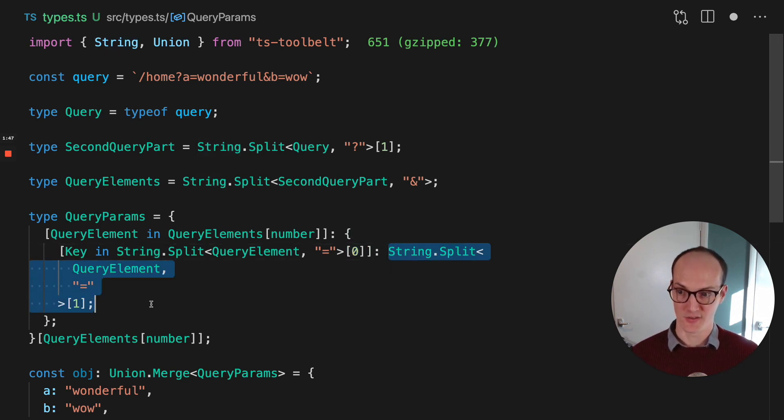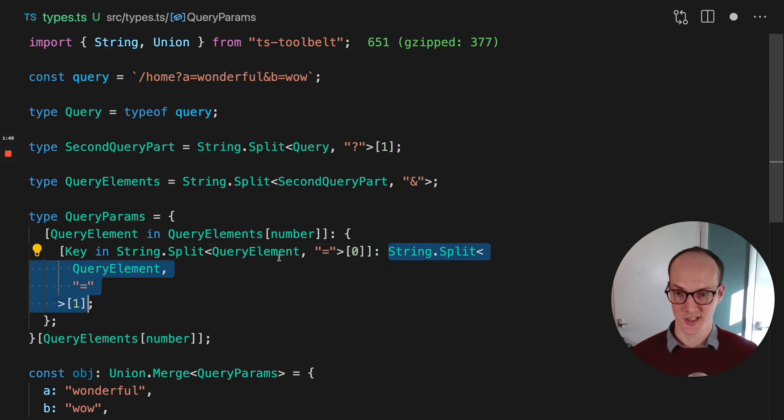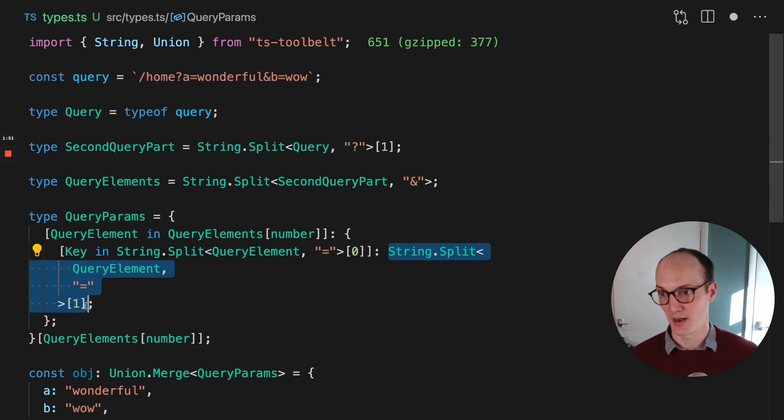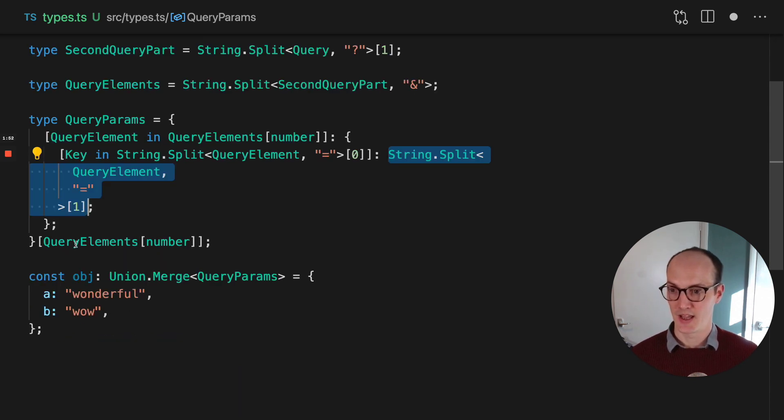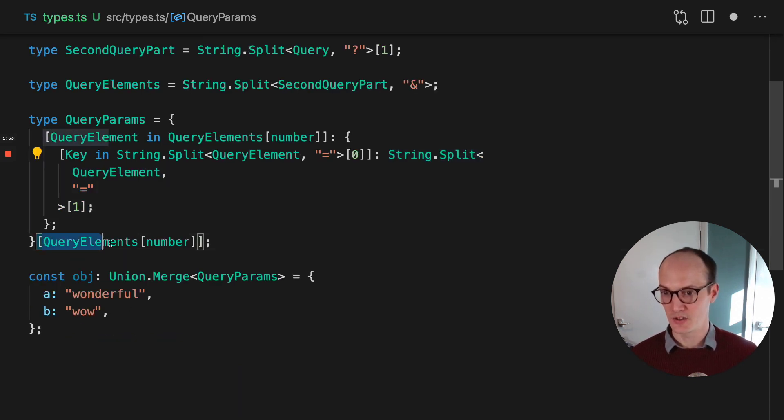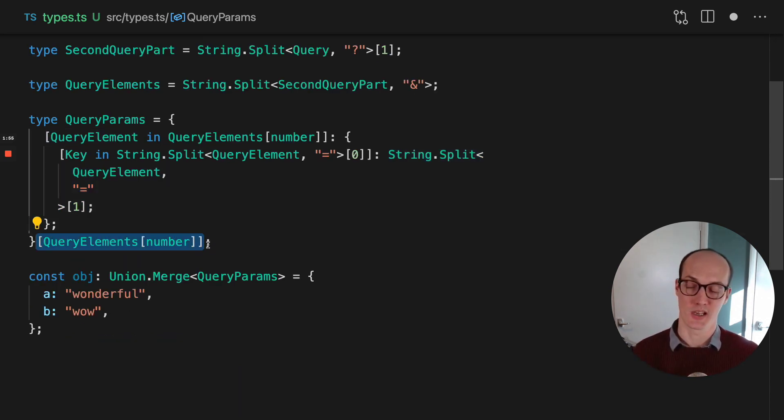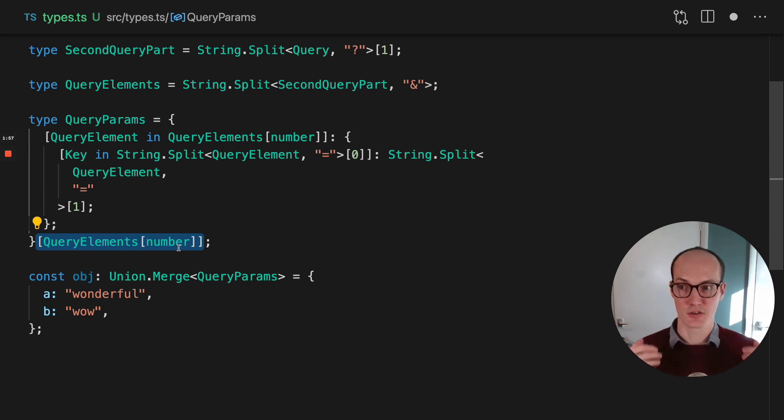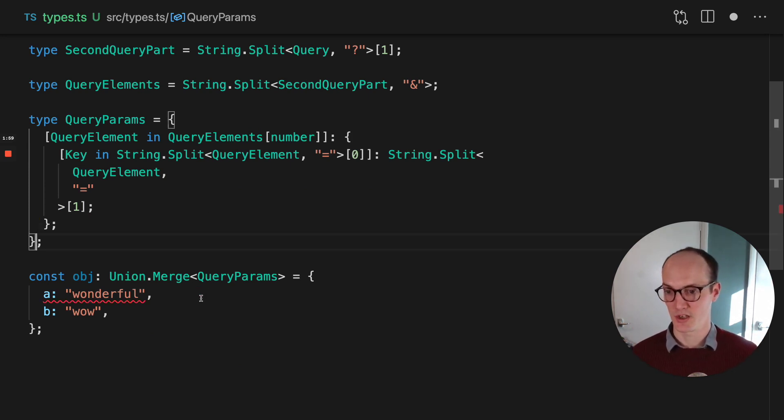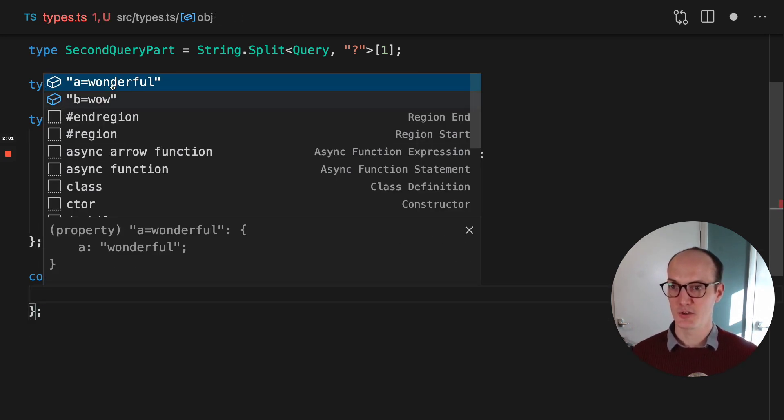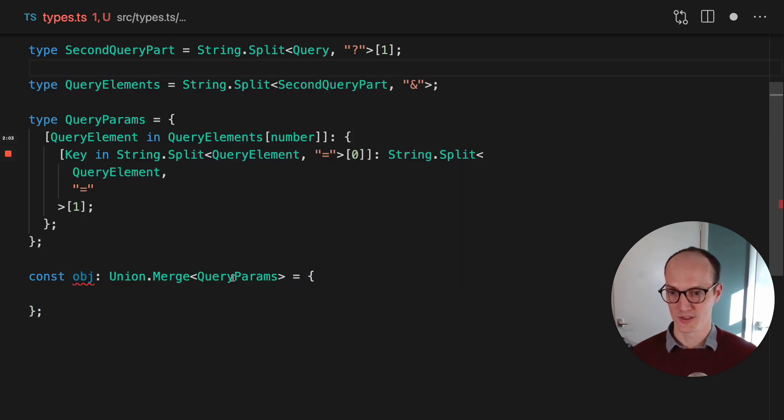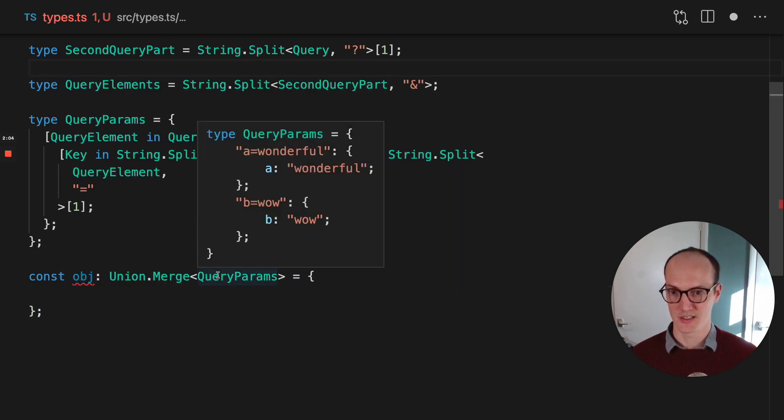And then we say, is the value. So the value is then the same code there, it's just we're grabbing the second part. And we then do this funny thing that we've seen in previous tips, where we then iterate over each member of that object. If we return this or grab it there, then you'd see it would be A equals wonderful, B equals now. So like this, for instance.